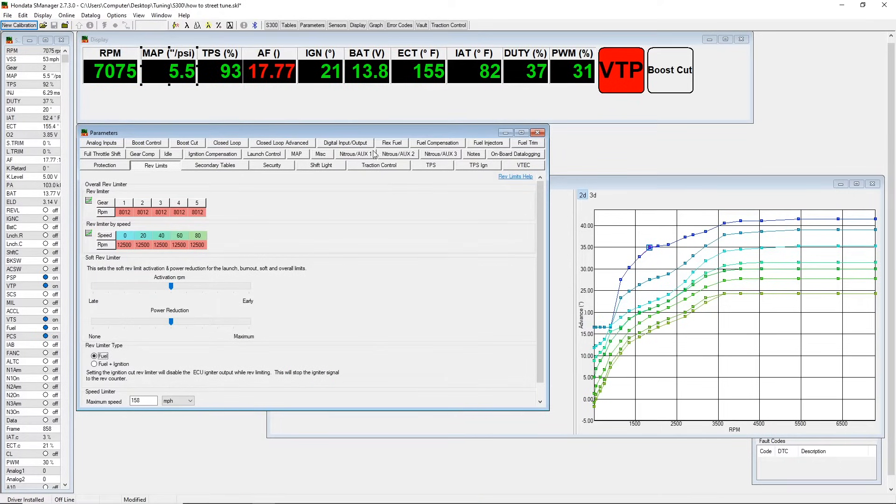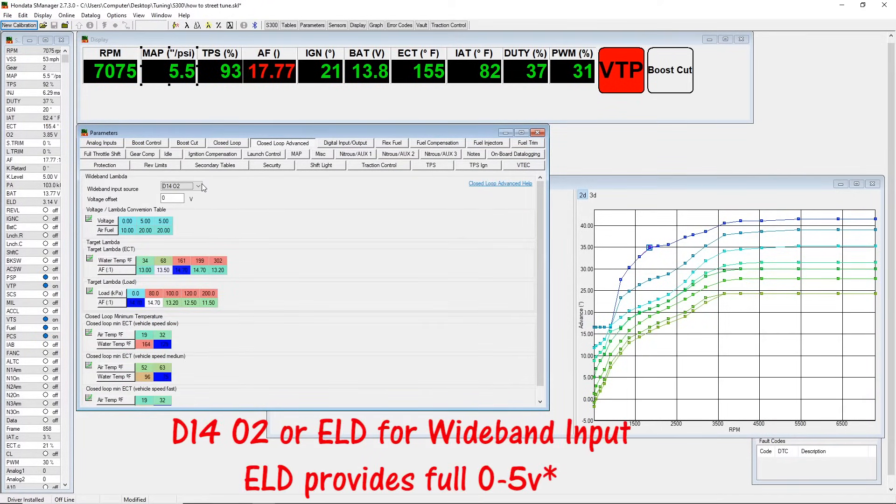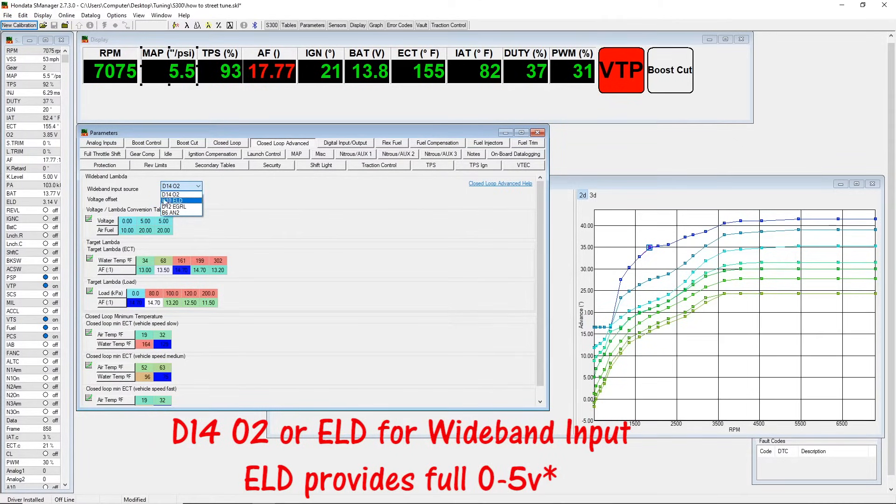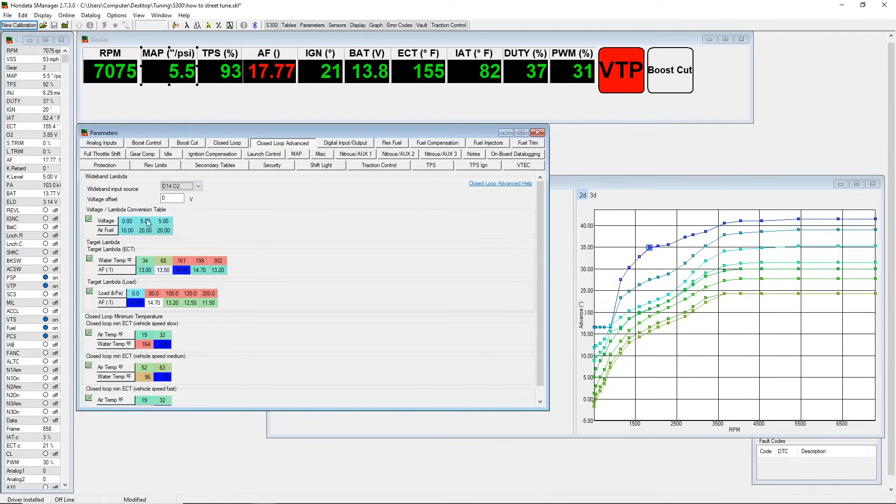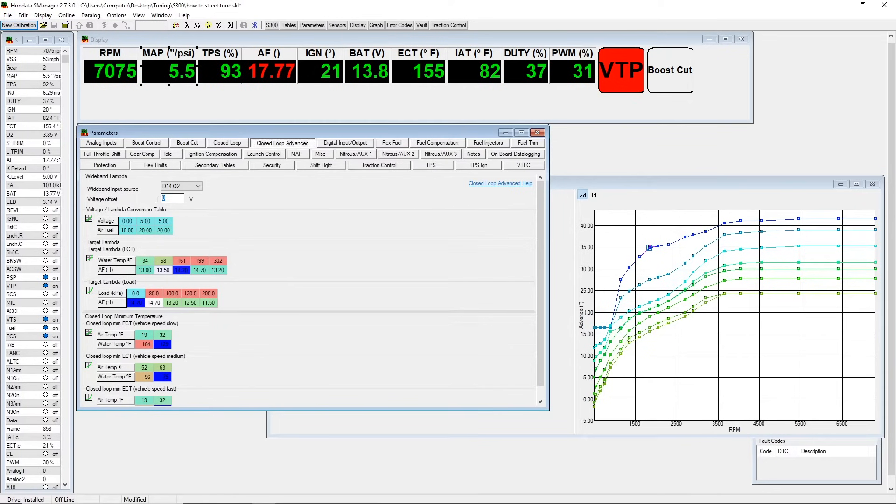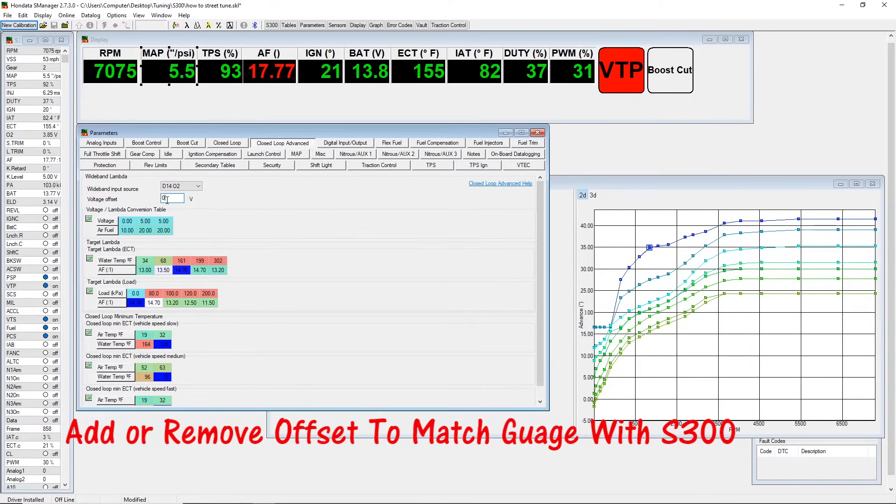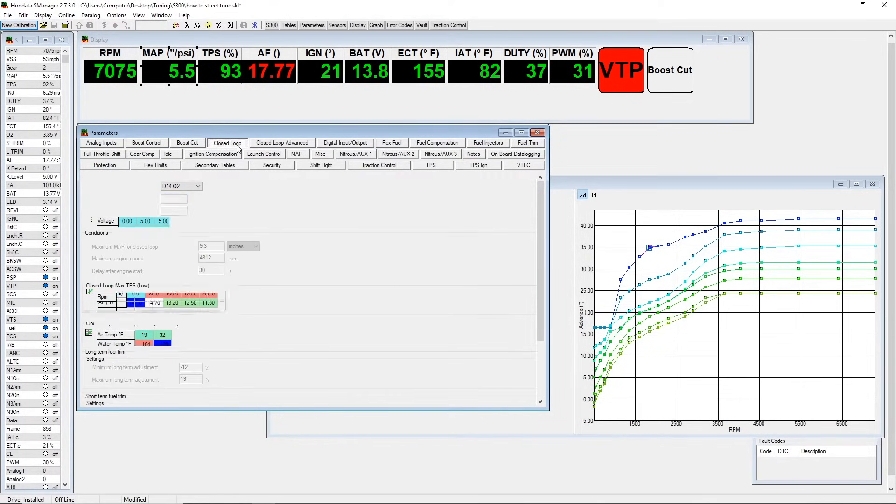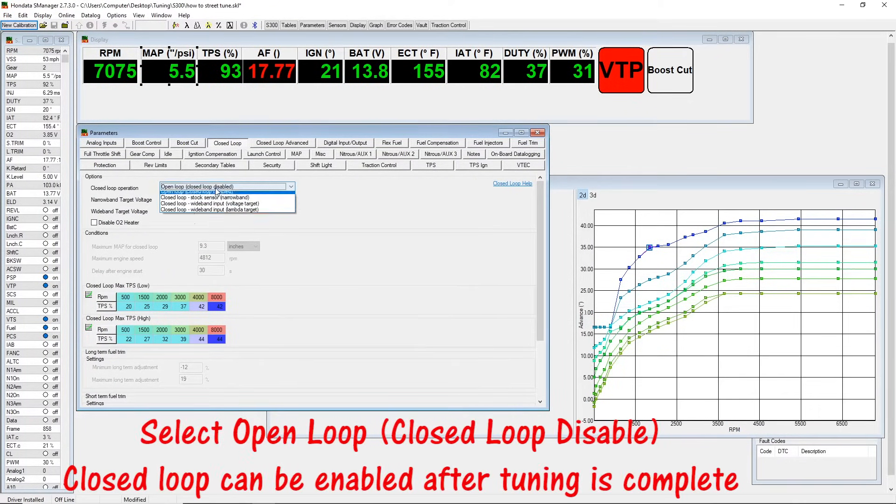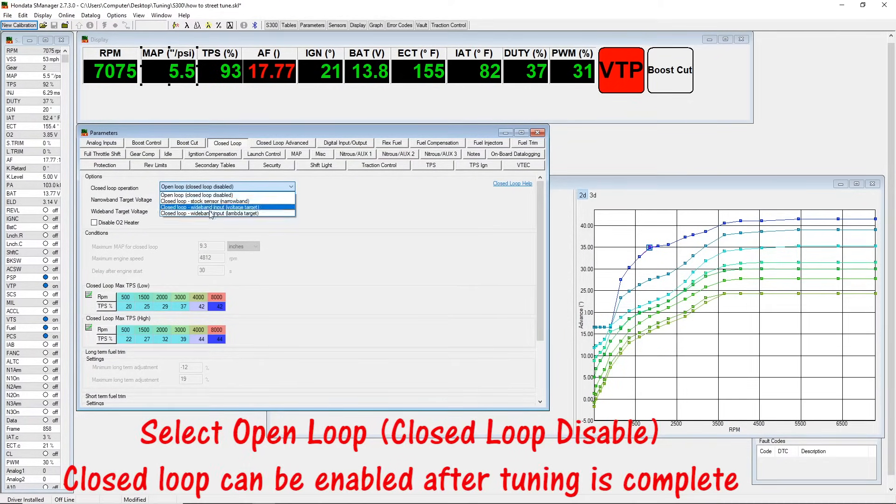We can select where we want our wideband input to be. If you are street tuning your car, I do highly recommend wiring the wideband to the ECU so you can get a reading on the computer and you can make use of some of the other parameters that the S300 does offer.